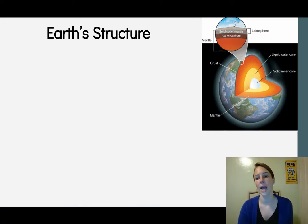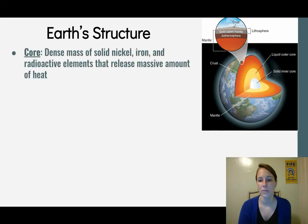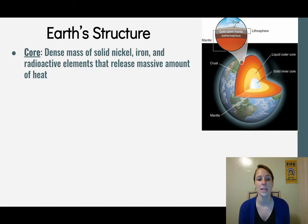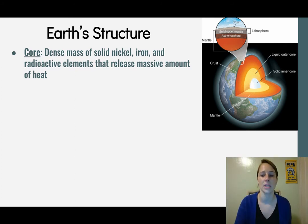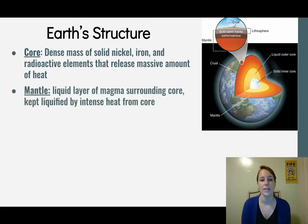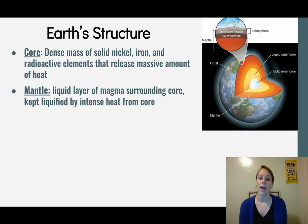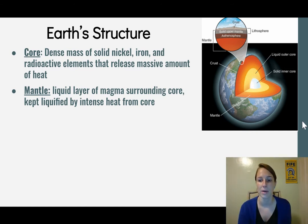We're going to start by looking at Earth's structure using this diagram. The first and innermost part is the core, which is a dense mass of solid nickel, iron, and radioactive elements that release a massive amount of heat. The next part is the mantle, which is a liquid layer of magma surrounding the core, kept liquid because of the heat released by the core.